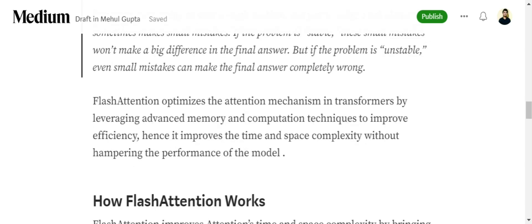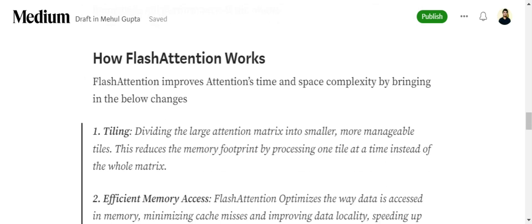Now Flash Attention optimizes the existing attention mechanism by improving on the time and space complexity and also considering the numerical instability. Let's understand what are its major attributes.